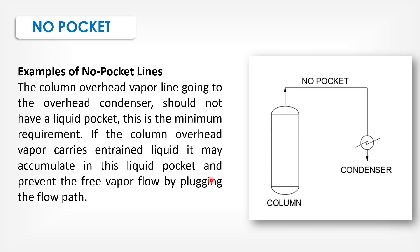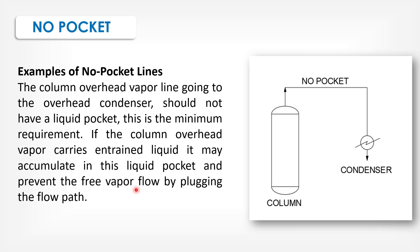Example of no pocket lines: The column overhead vapor lines going to the overhead condenser should not have a liquid pocket. This is the minimum requirement. If the column overhead vapor carries entrained liquid, it may accumulate in this liquid pocket and prevent the free vapor flow by bridging the flow path.